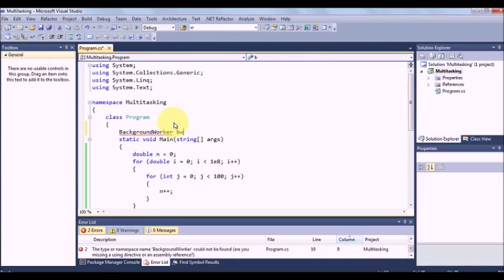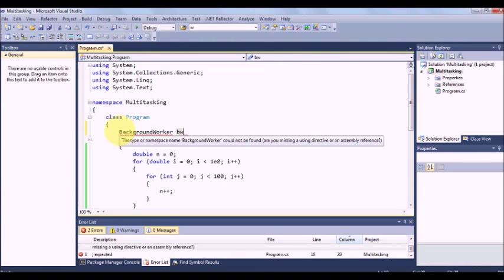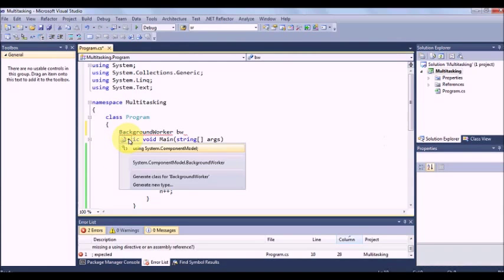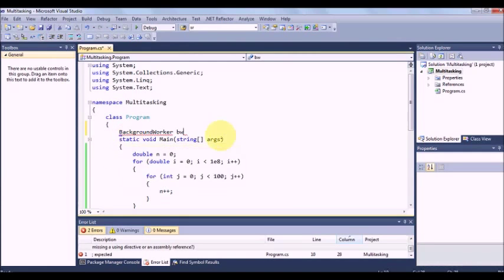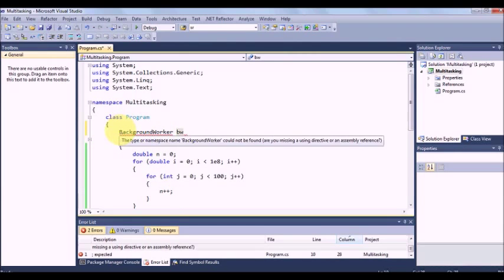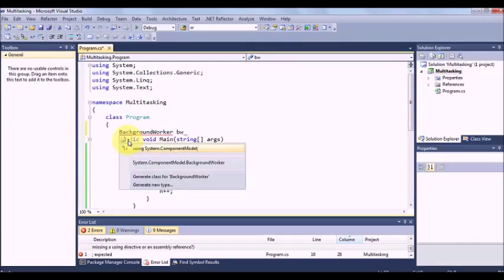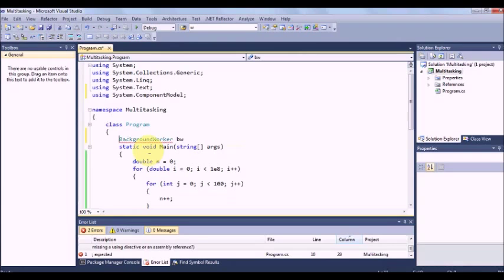Now when it shows with a red color just click on the first letter. It will show one message. See, it is showing with red color, so it does not know what is background worker. Click here. It will show a small line below. Take your mouse hovering over there. It will show one box. If you click on this box it will give you suggestion using system dot component model.